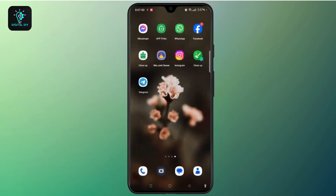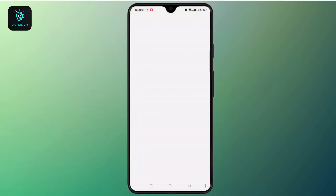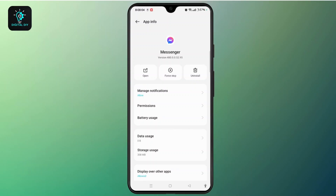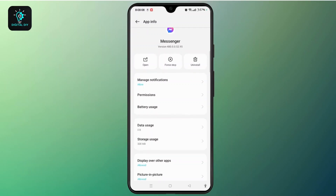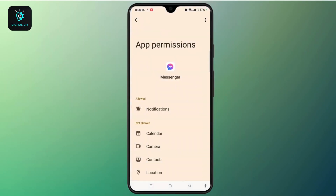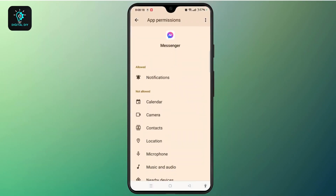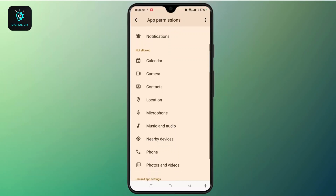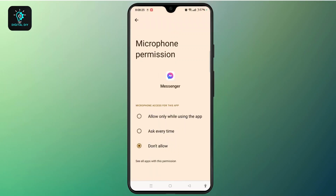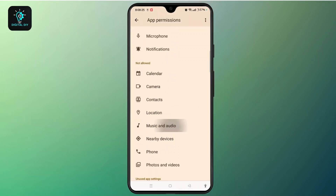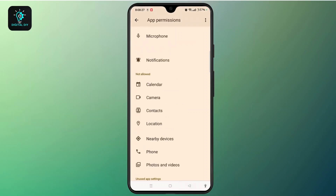Once you have completed this step, the next step is to enable microphone access for the Messenger app. Simply tap and hold the Messenger application and tap the info-like icon. This will let you access the app info section. Open the permission options to enable all app permissions. You mostly need to enable the microphone permission. If others are necessary, you can do them one by one in the same way.